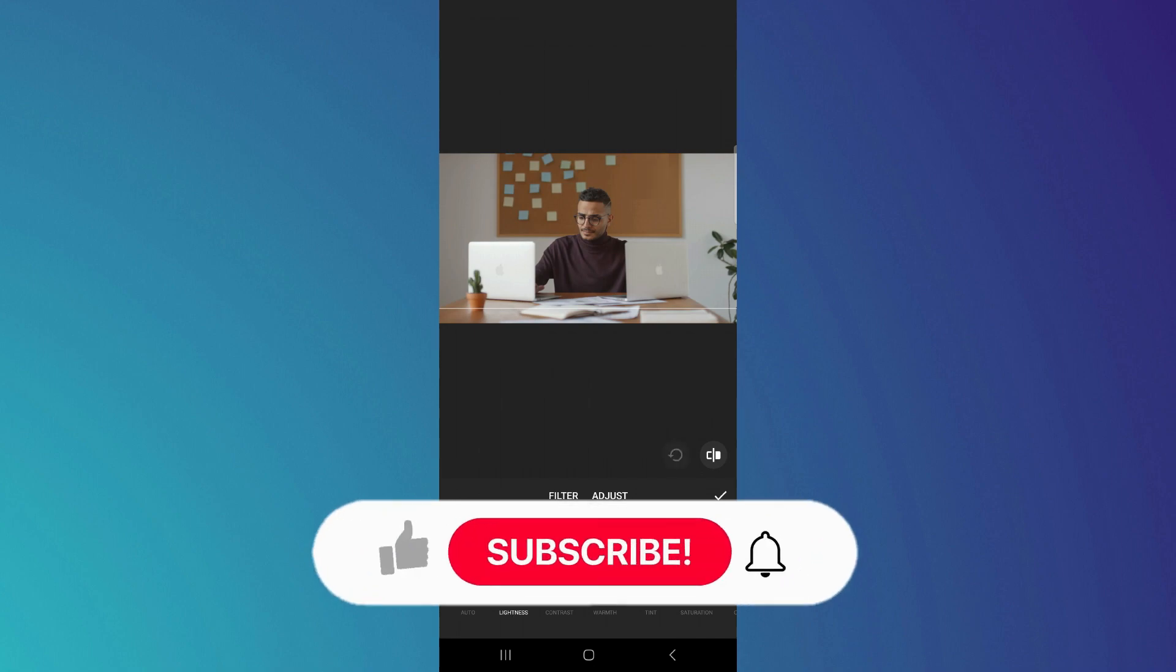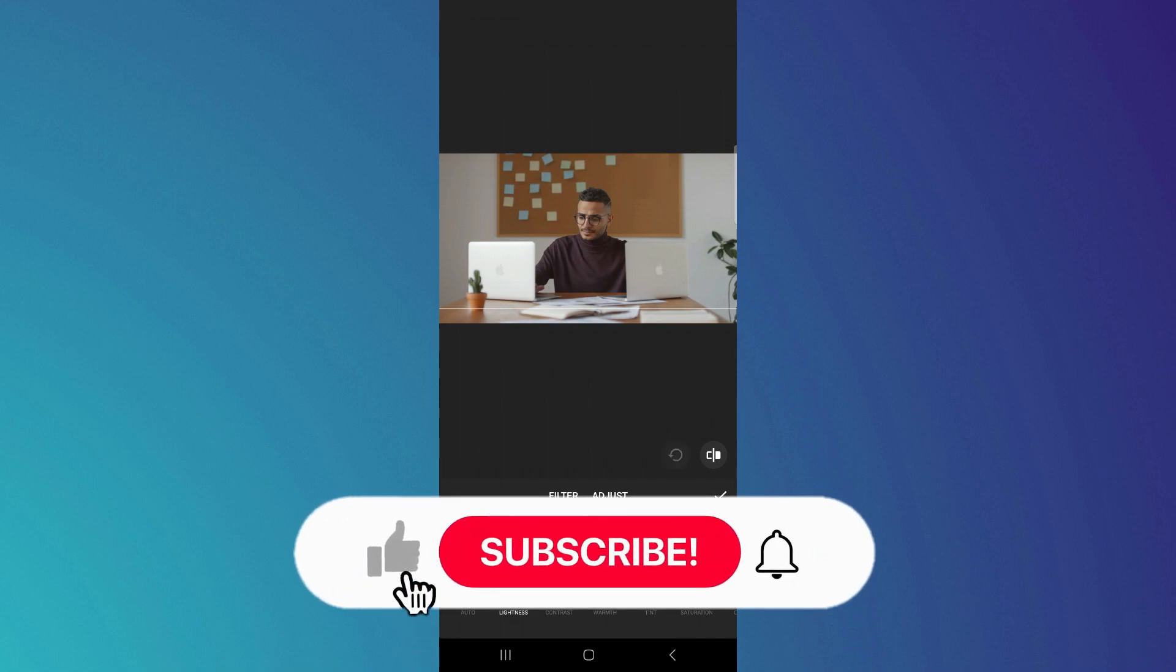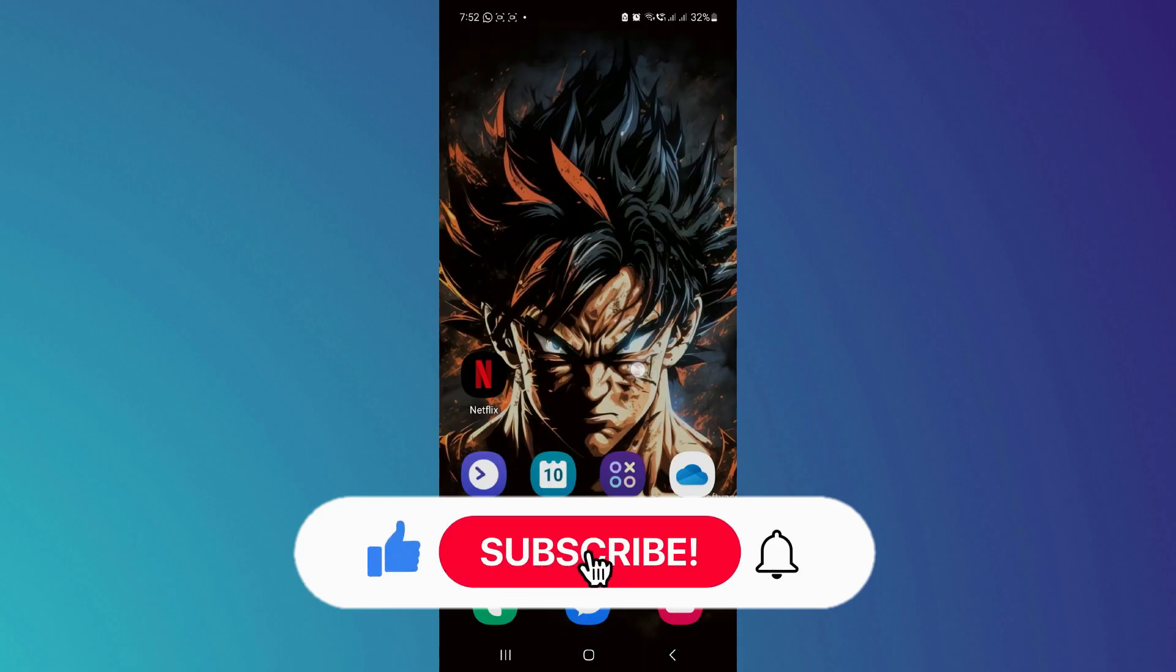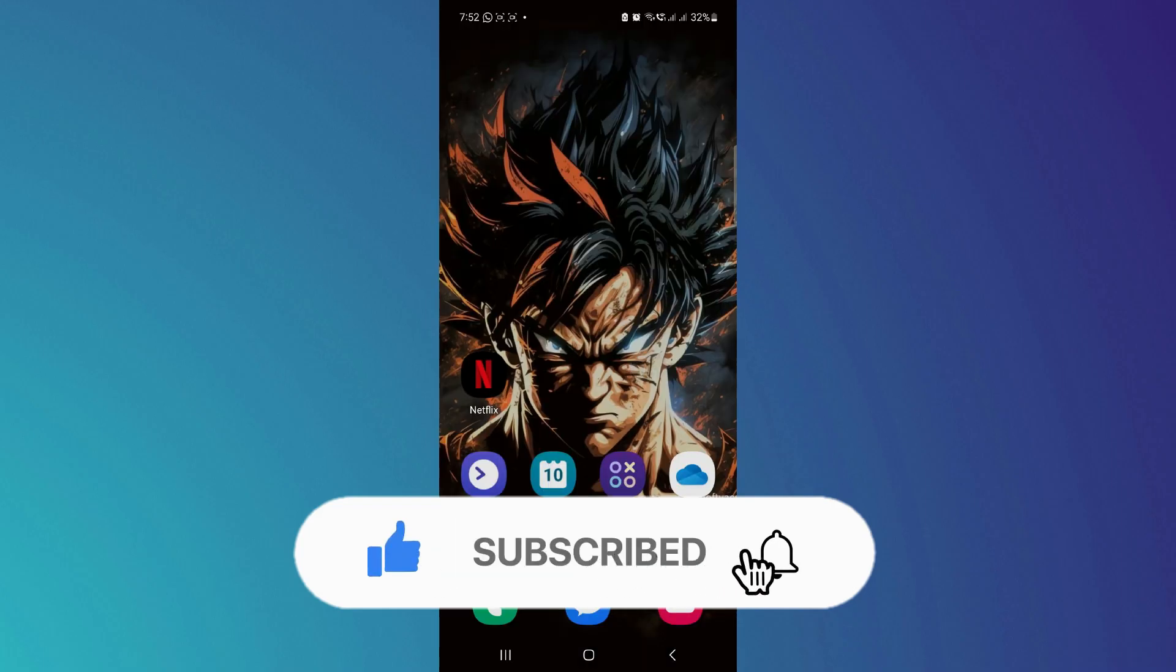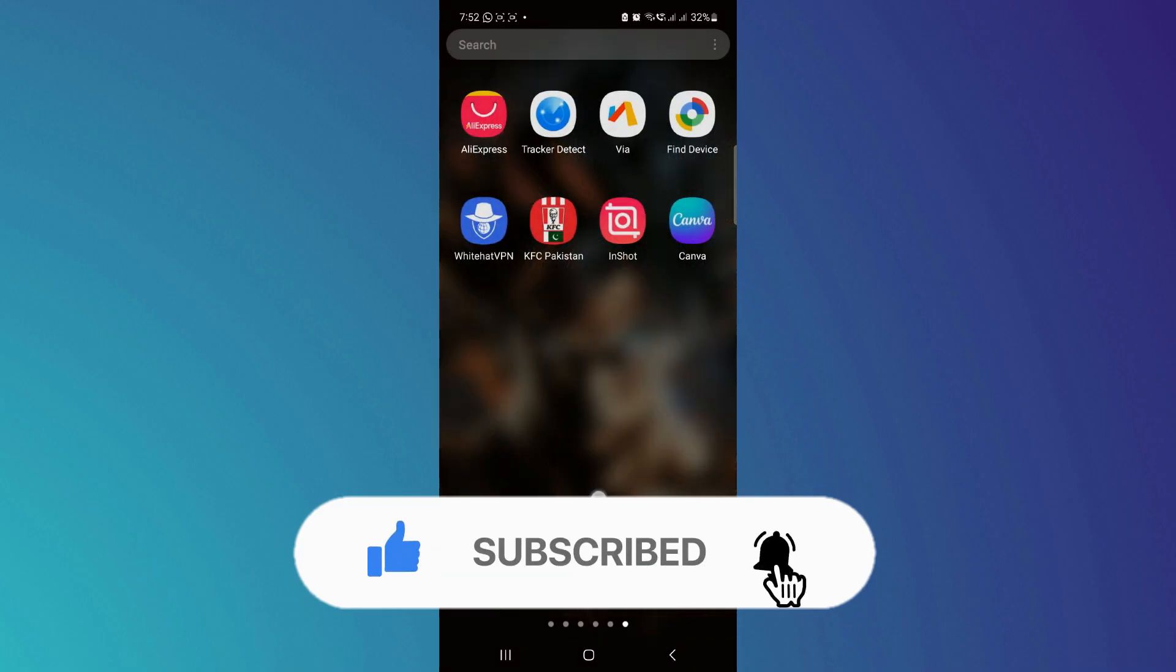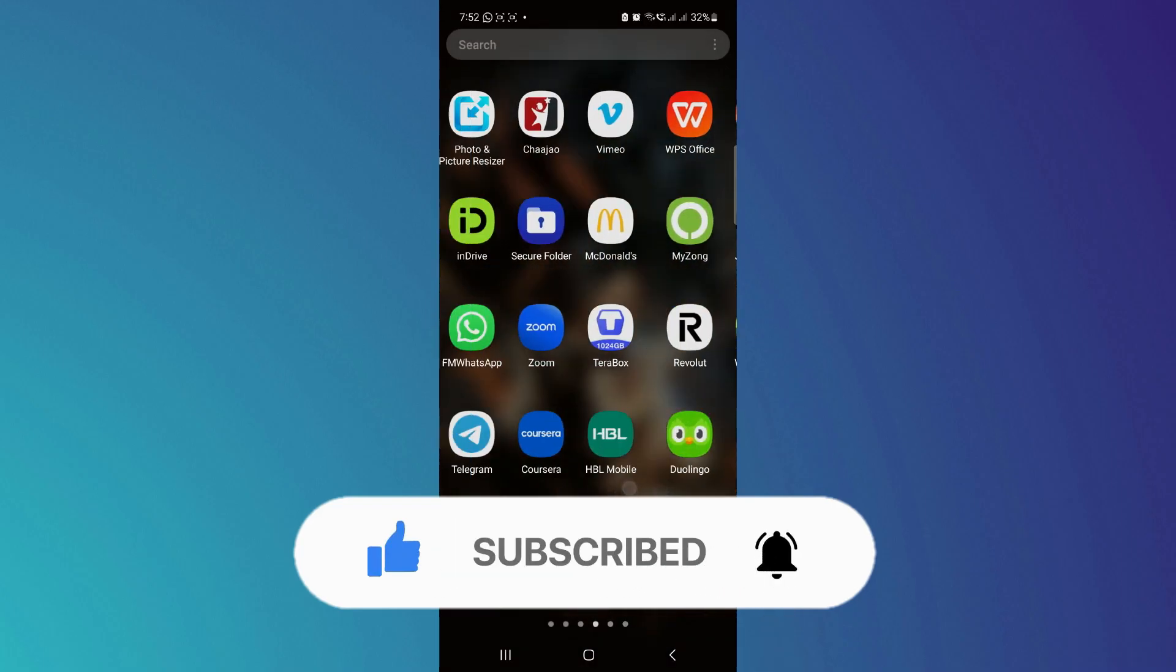So that's it for this video. If you find this helpful, consider subscribing and giving this a big thumbs up. Thanks.